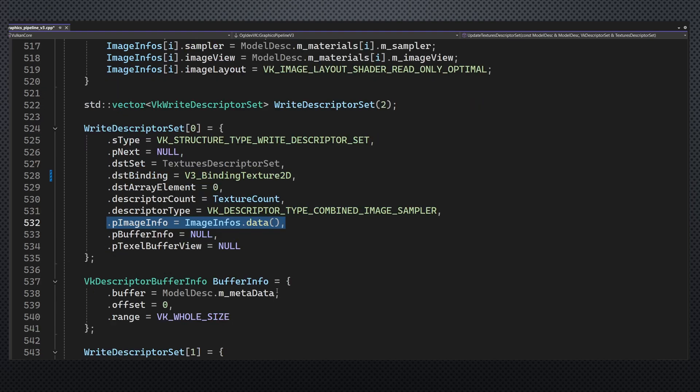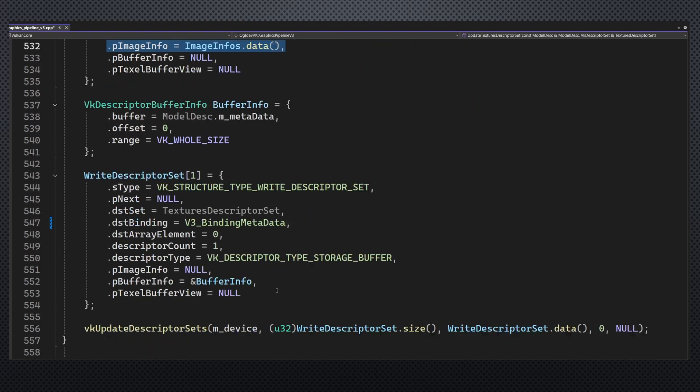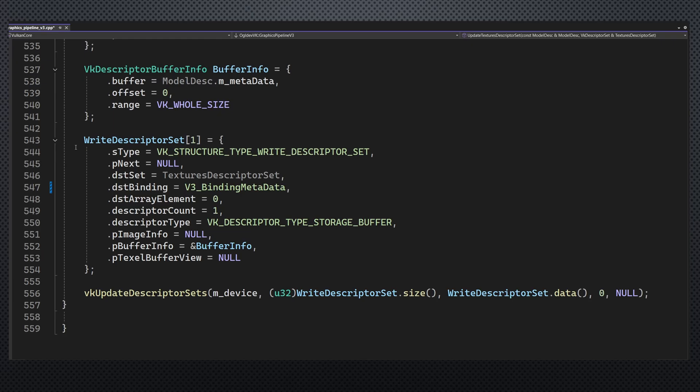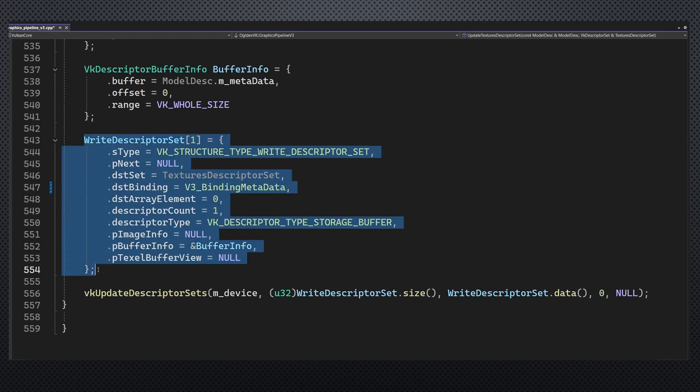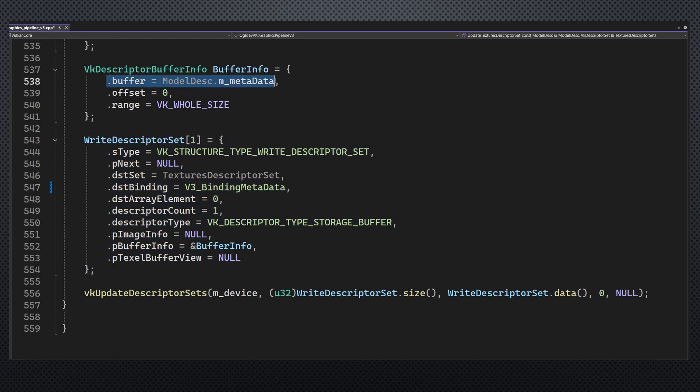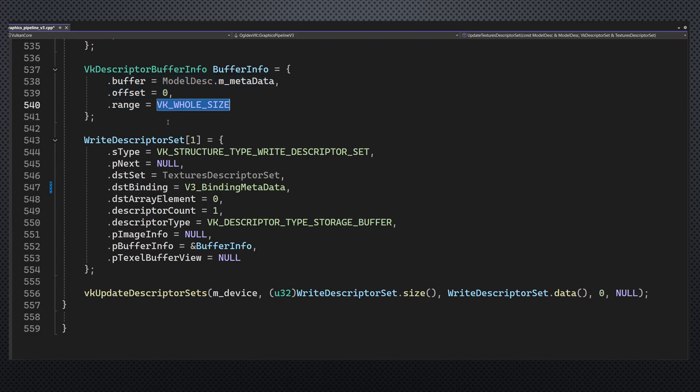The second element is for the metadata. We have a new handle for it in the model descriptor. The offset is zero and the range is set to cover the entire buffer. This macro is very useful so you don't need to specify the actual size.